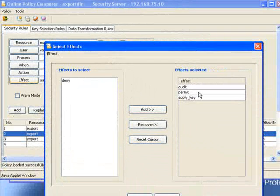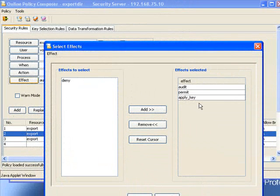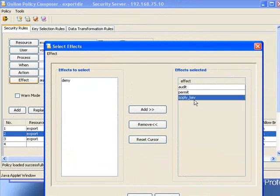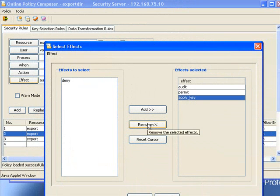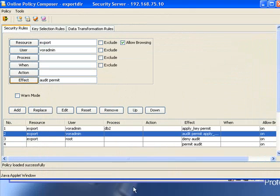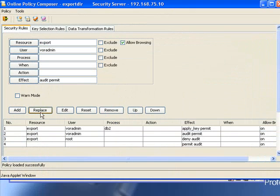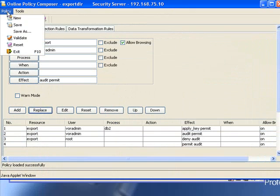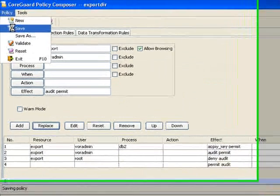We've given him three permissions, one of them being able to apply the key. Now this is what allows him to decrypt the file. Let's remove that access and save the policy.